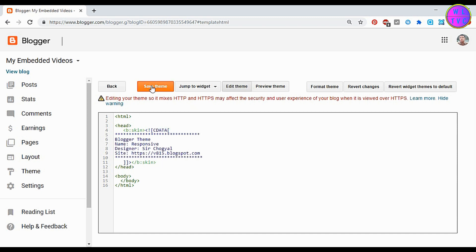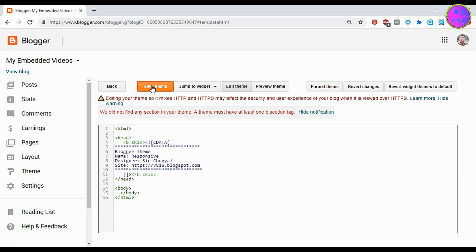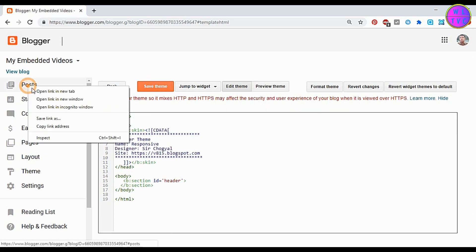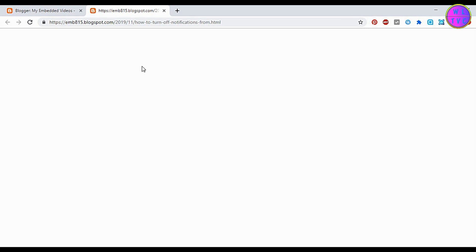Now let's save the theme. It is saying here: a theme must have at least one b:section tag. Okay, let's create one b:section tag. Now the Blogger theme is saved successfully.